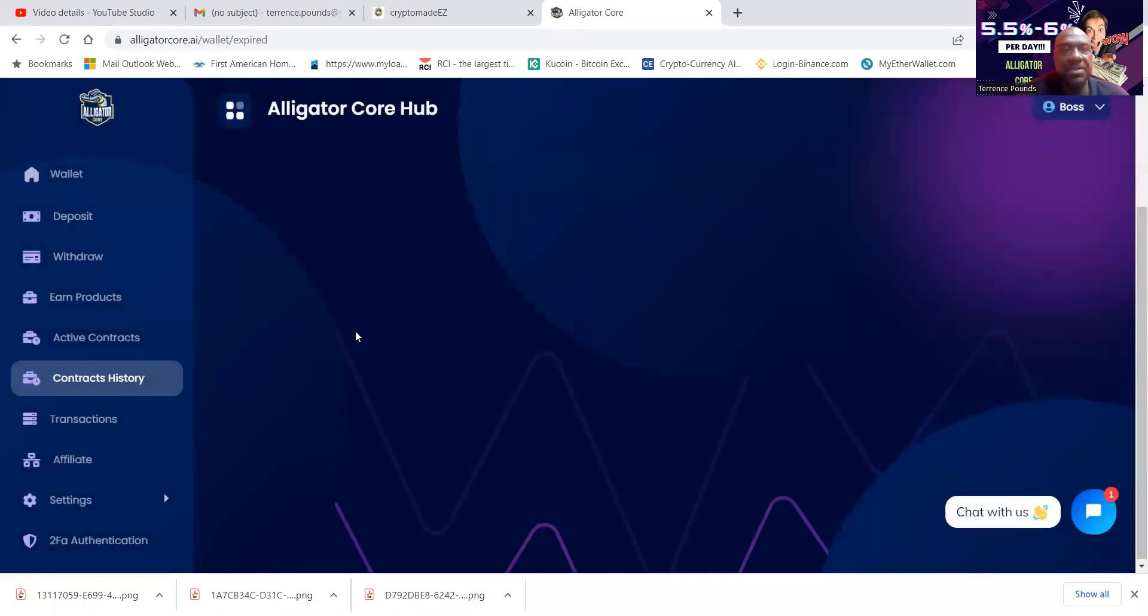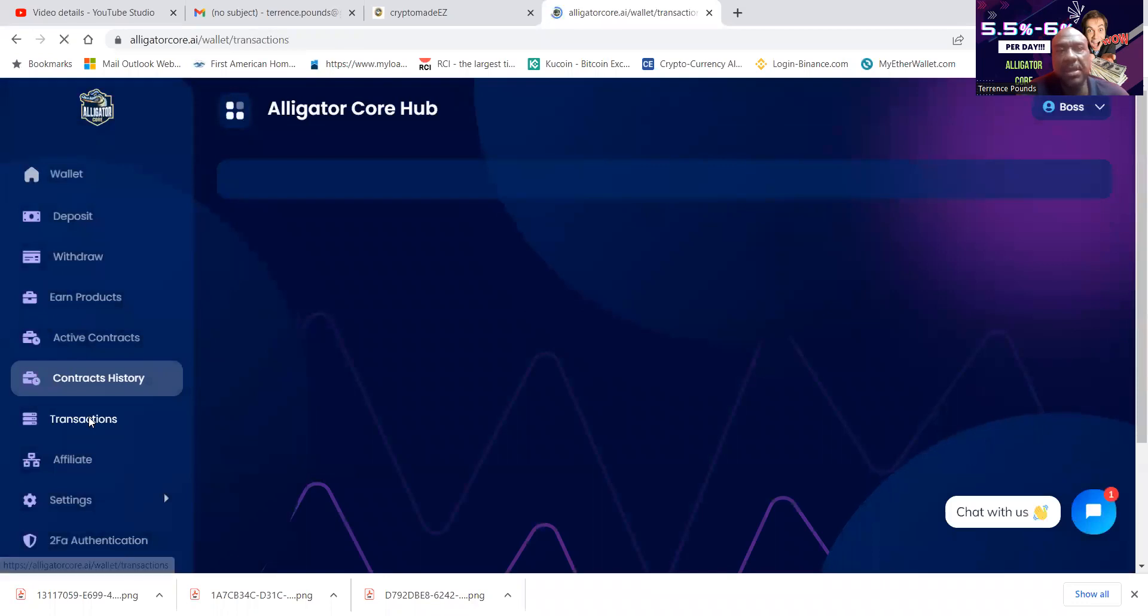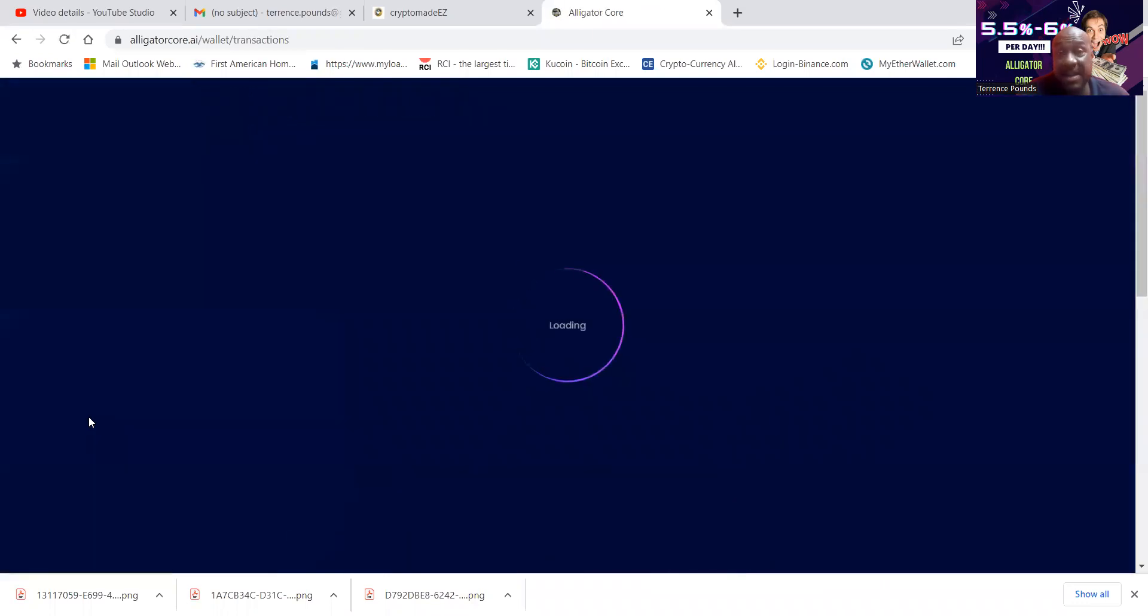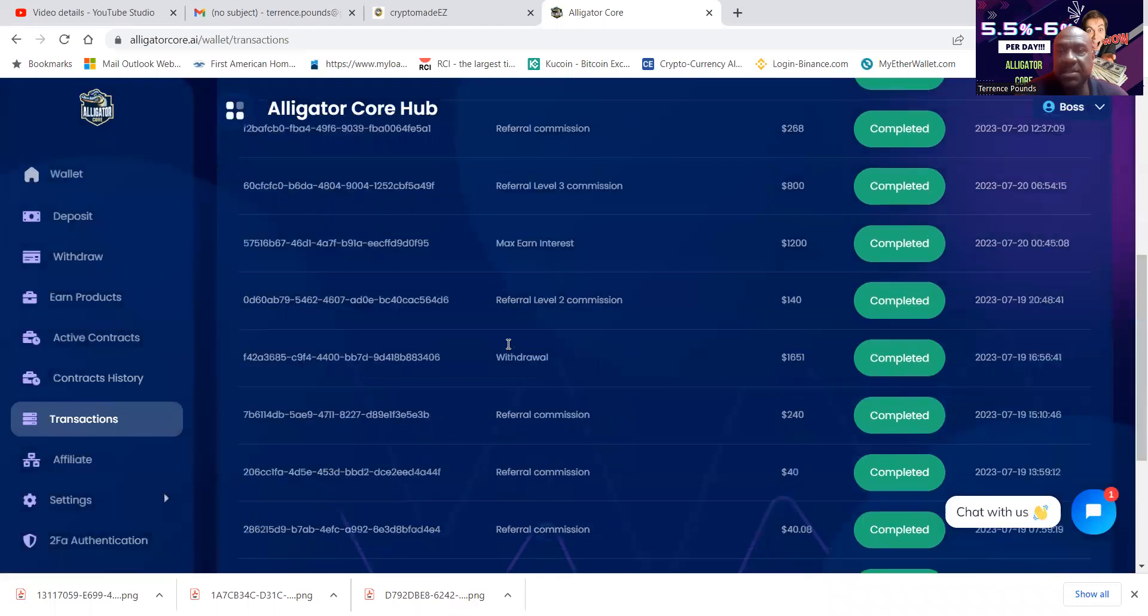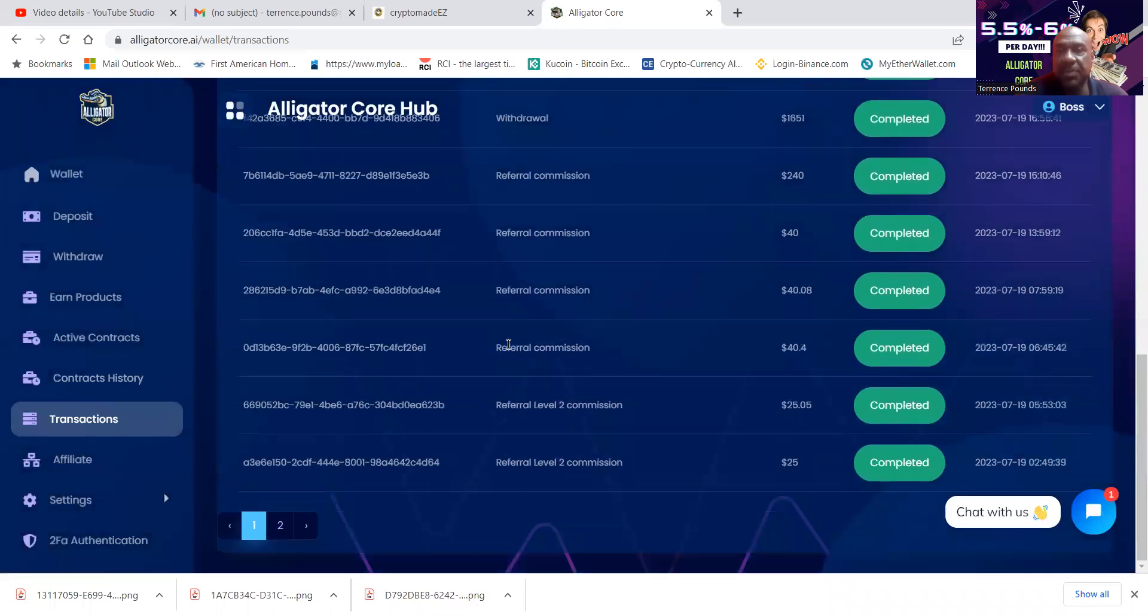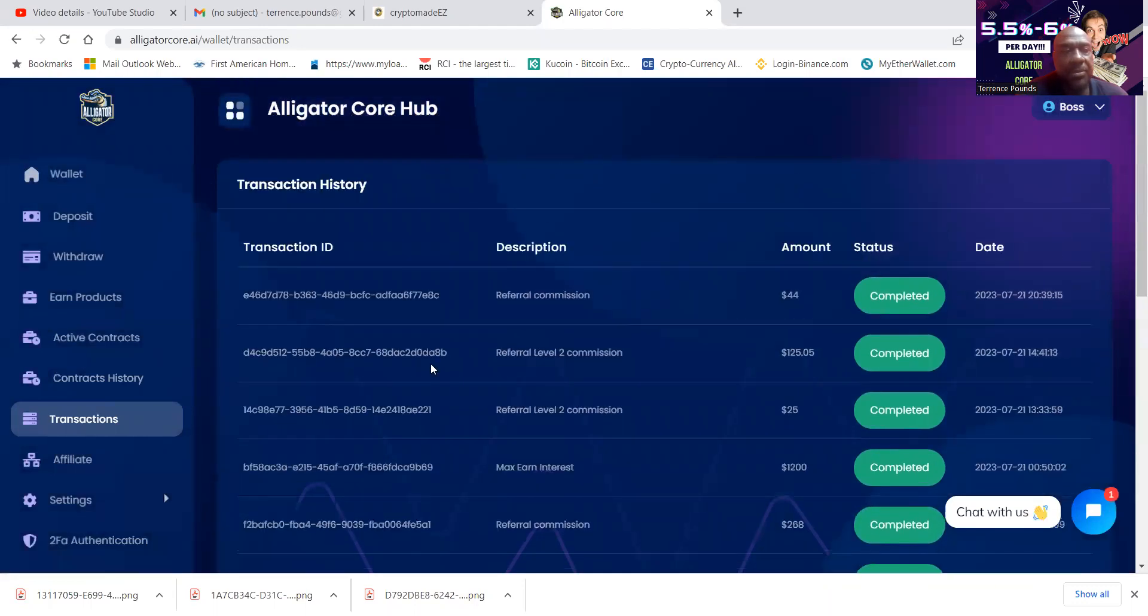And then folks, you can look at your contract's history. And you can also look at your transactions very easily. And then you can look at these transactions and these withdrawals all through here.